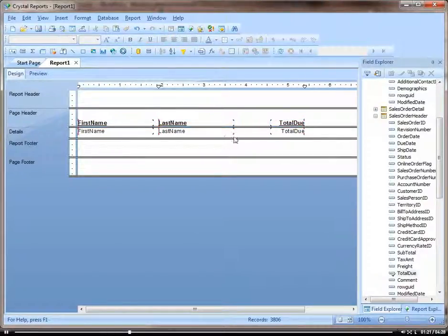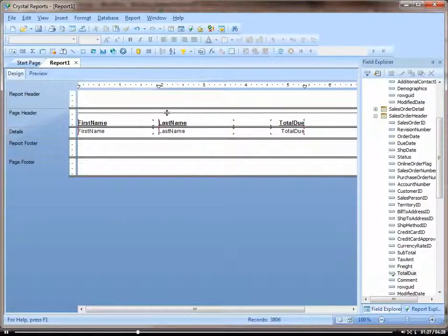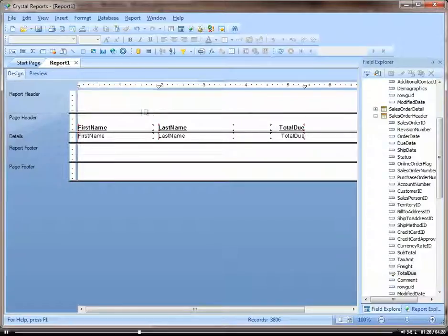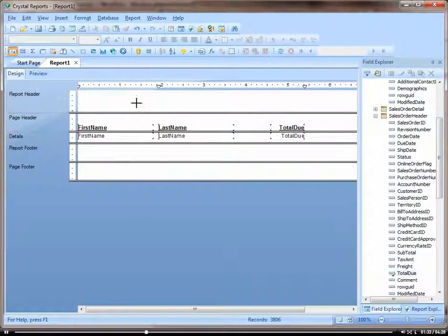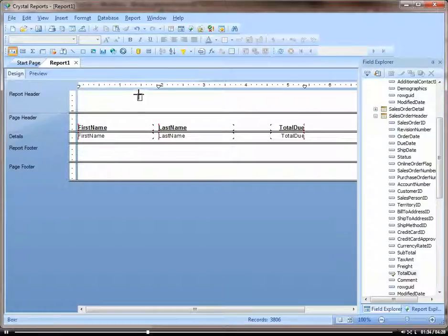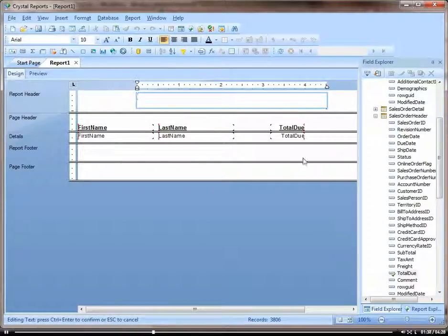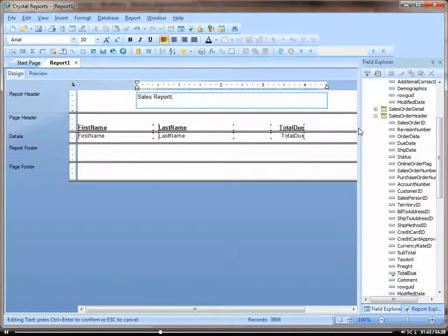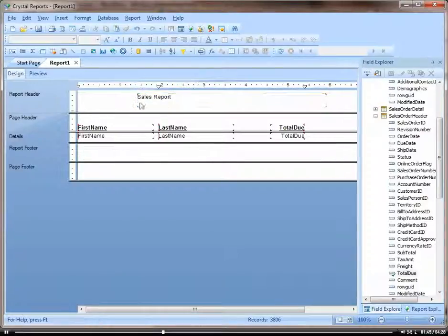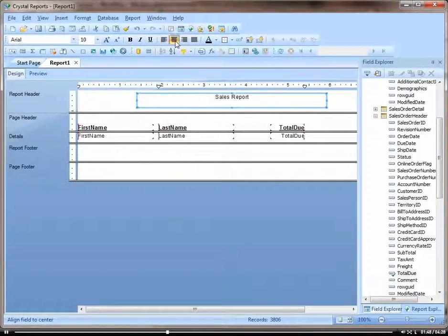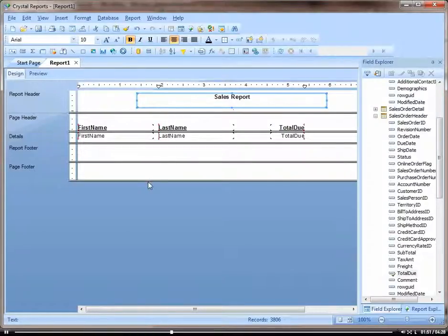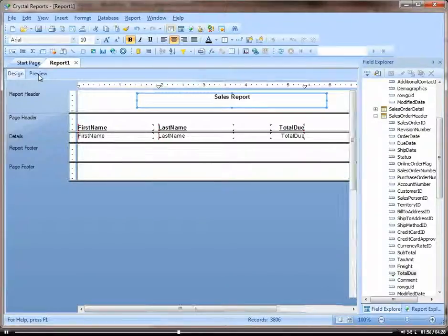And our report header is only going to show up once per report. So you're going to want to add things like a report title to this. To insert a text object, I can click on text object. Let's call this Sales Report. That's going to be our report header. So let's preview and see what this looks like.